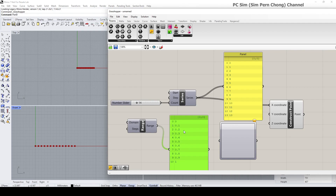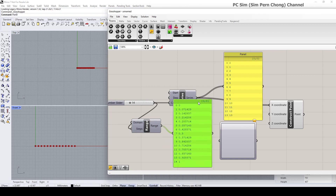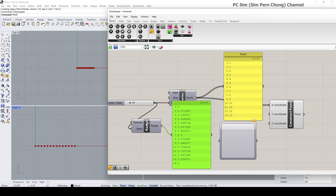I want to create a list of items having the same number as those generated by the series. You can see they are not corresponding to one another in terms of the number of items. When I connect this to the step, you'll notice that the range created an additional item — corresponding to index 14 — whereas the series stops at index 13.